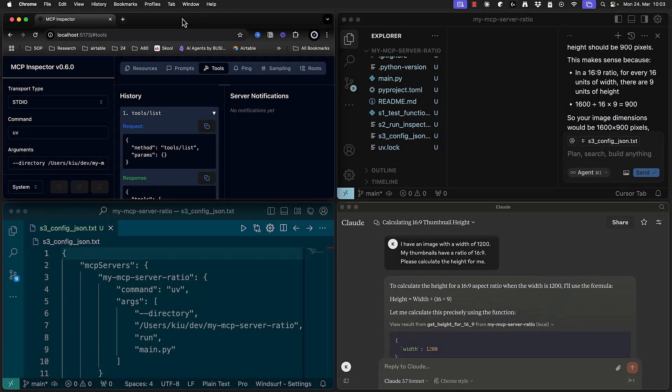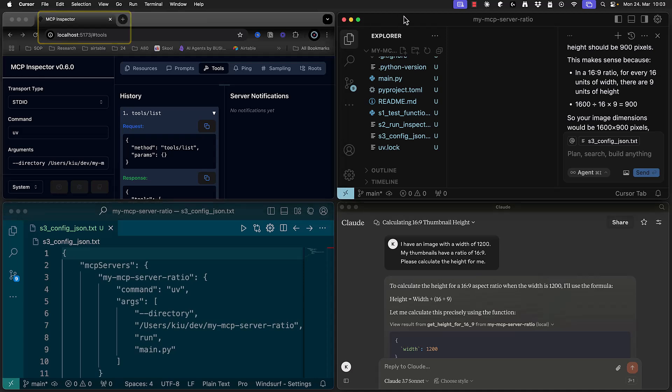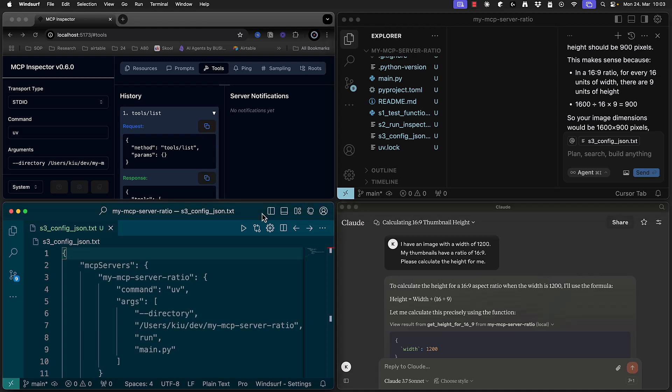In this video we will create our own MCP server and use MCP Inspector to check if it works properly. After verifying its functionality we will connect it to Cursor, Windsurf and Cloud Desktop. These IDEs will act as MCP clients and use the tools provided by our MCP server.